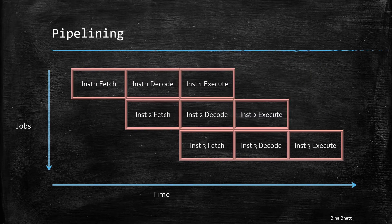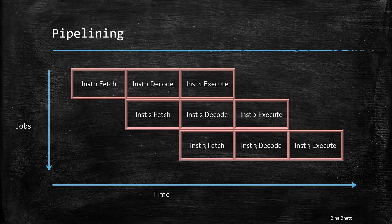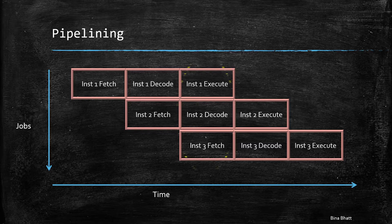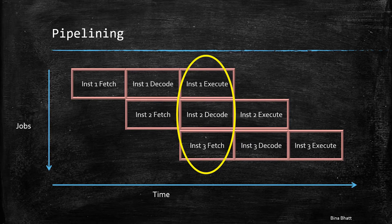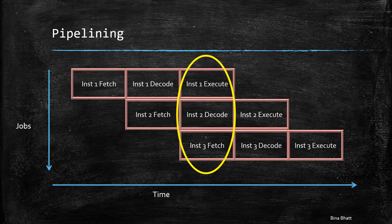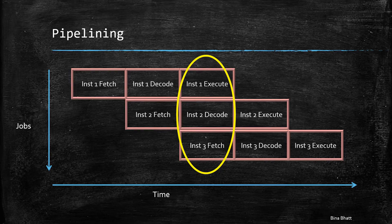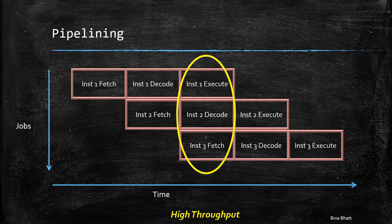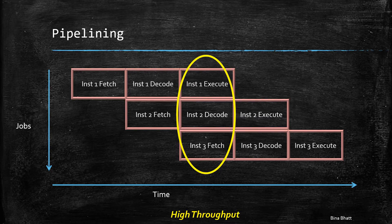As each instruction takes more or less the same time for execution, it is also possible to implement pipelining. In case of pipelining, when one instruction is being executed, next instruction is being decoded and the third one is being fetched all in one clock cycle. This results in improved processor performance.